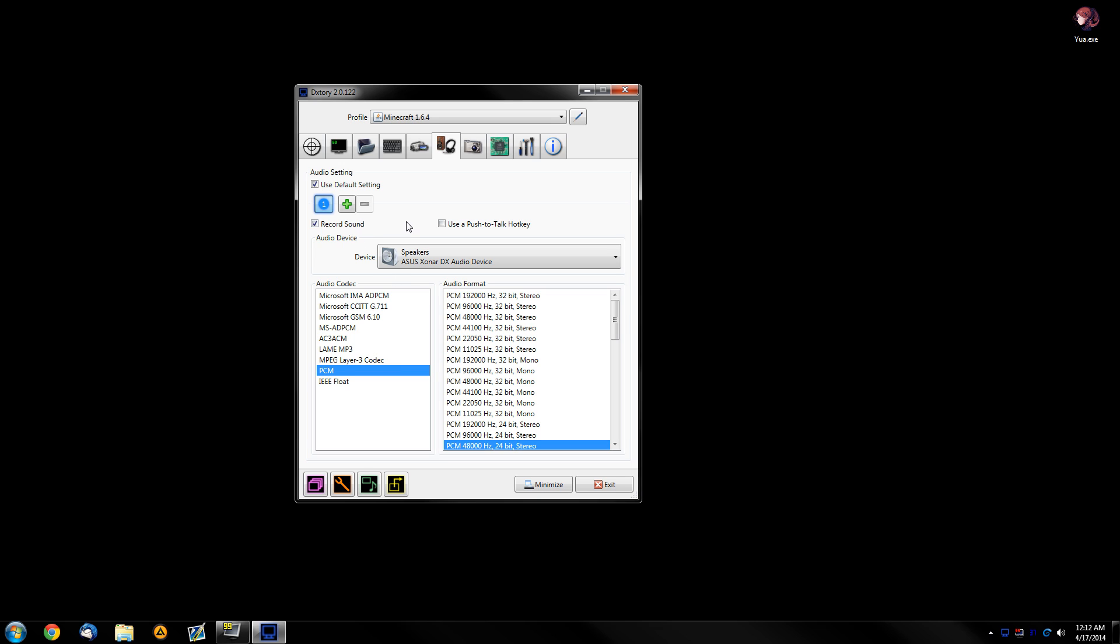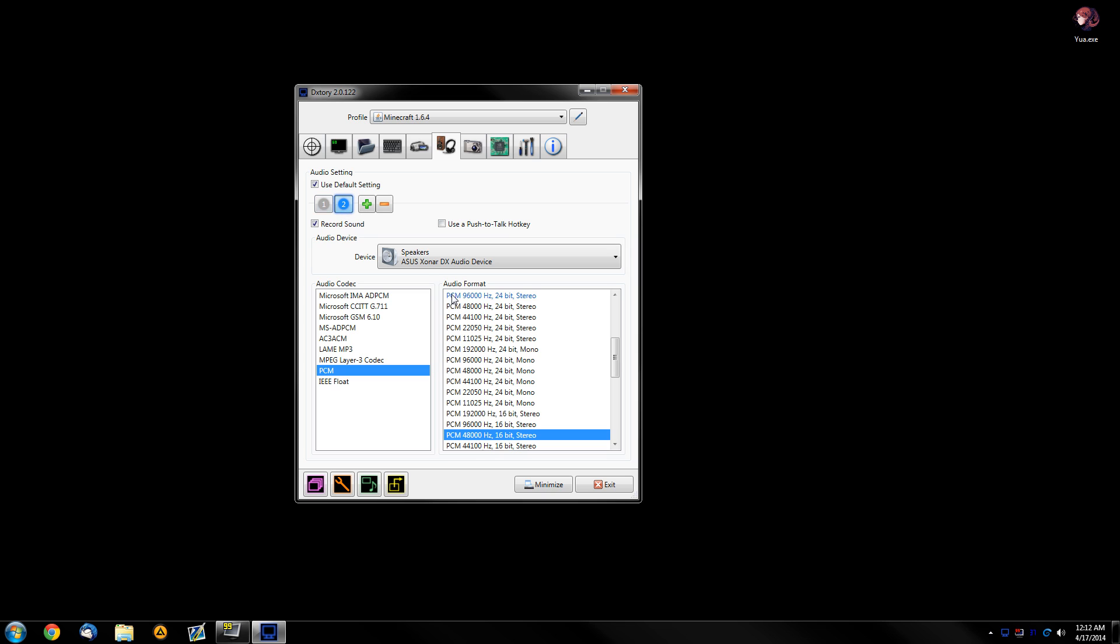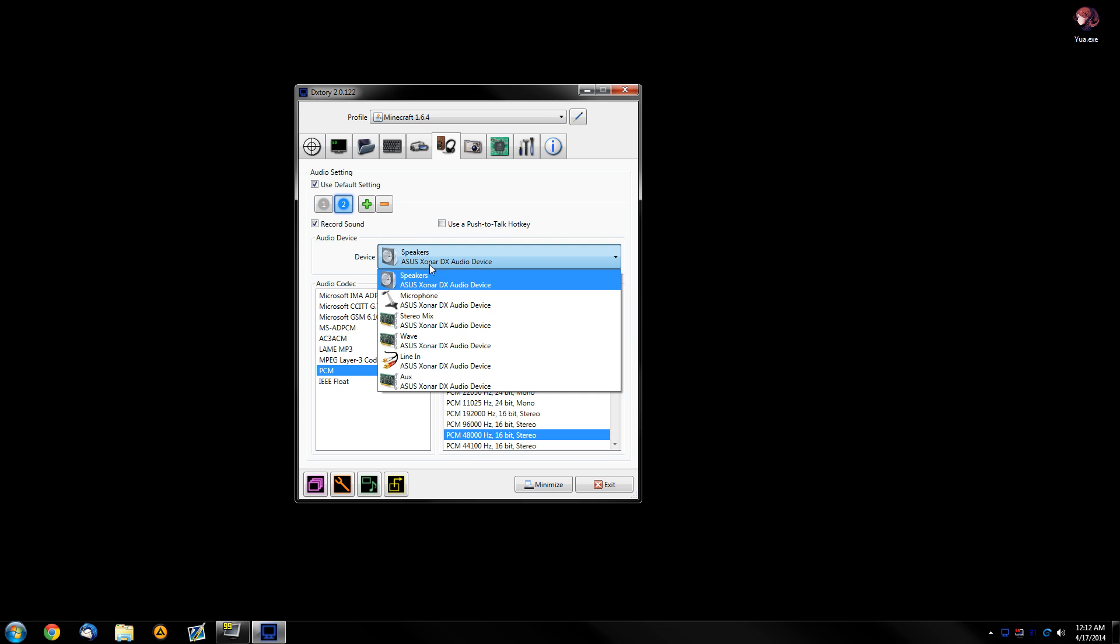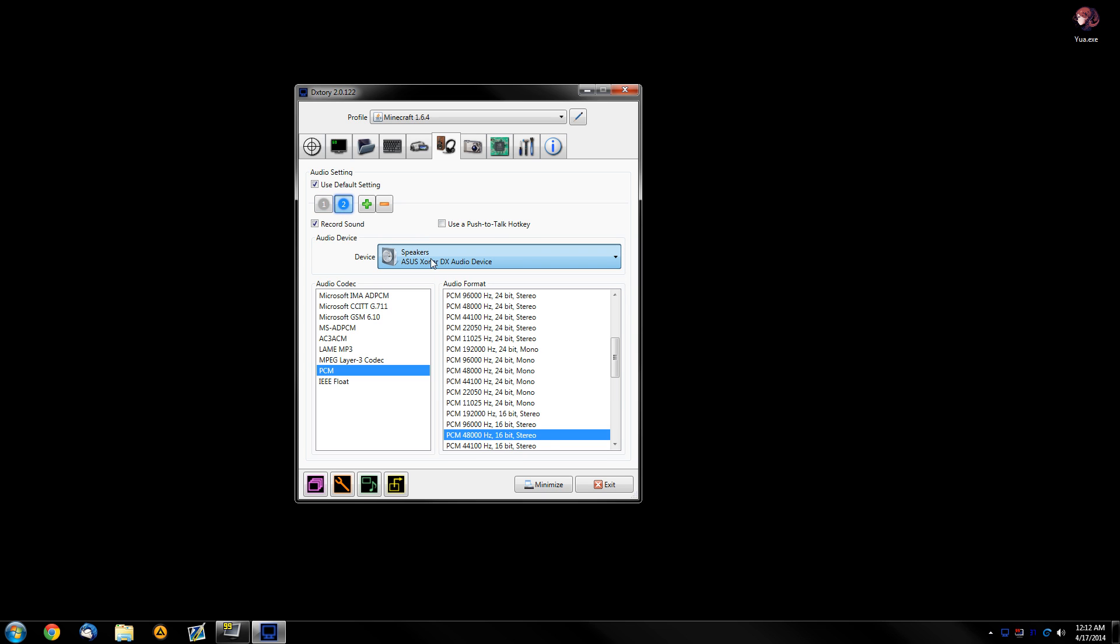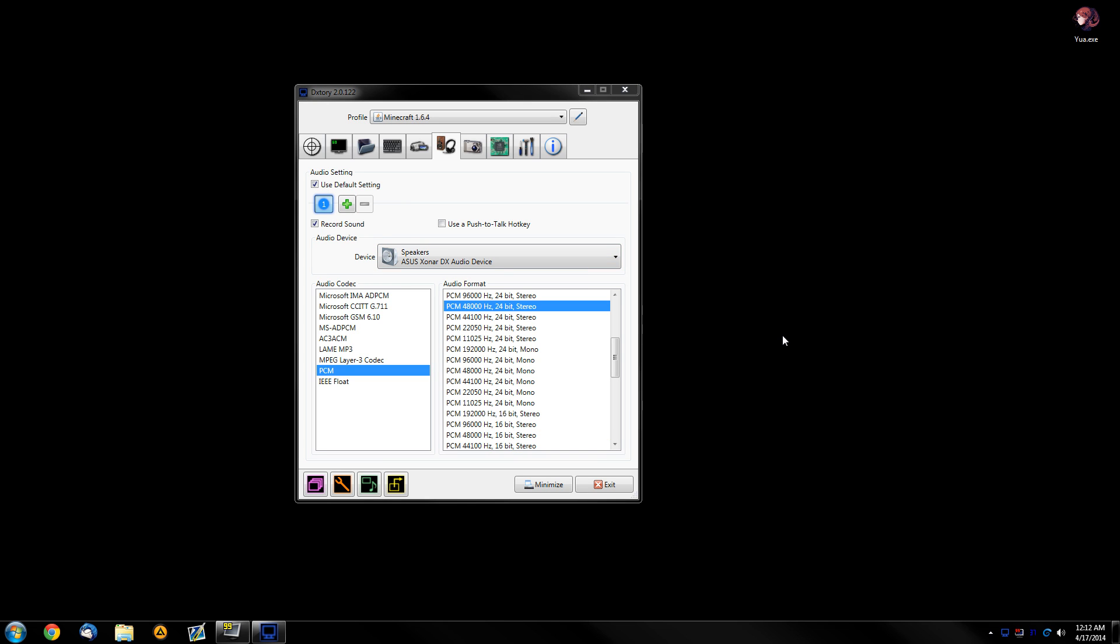And if you also want to include your microphone recording as part of the video file on your computer, you can also add the second tab right here and select your microphone as the record device using basically the same settings. One thing to note is that in the video itself, the audio from the game and the audio from the microphone won't overlap.